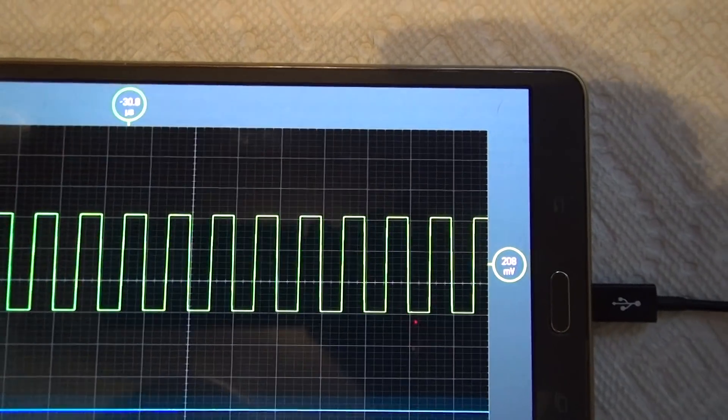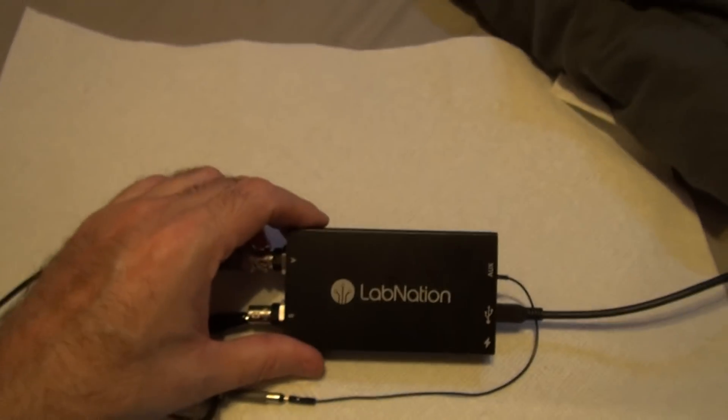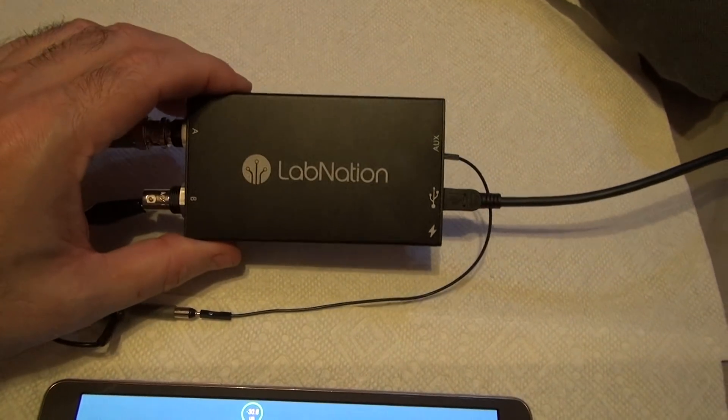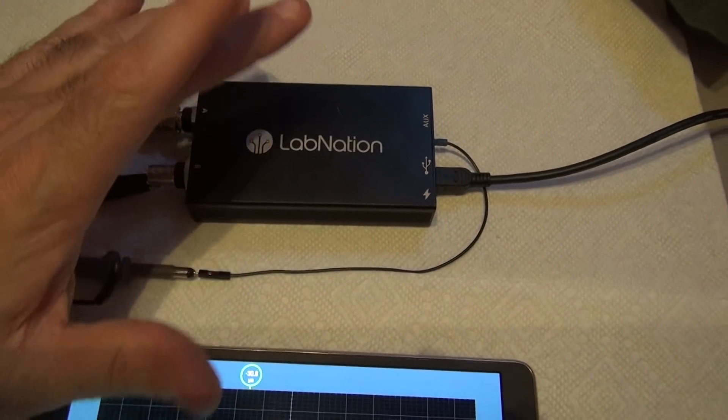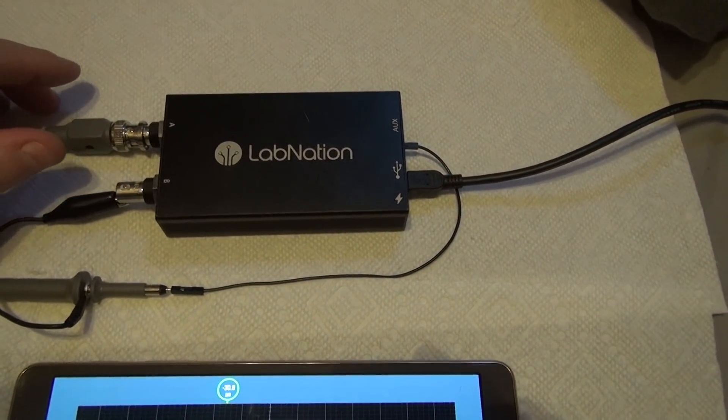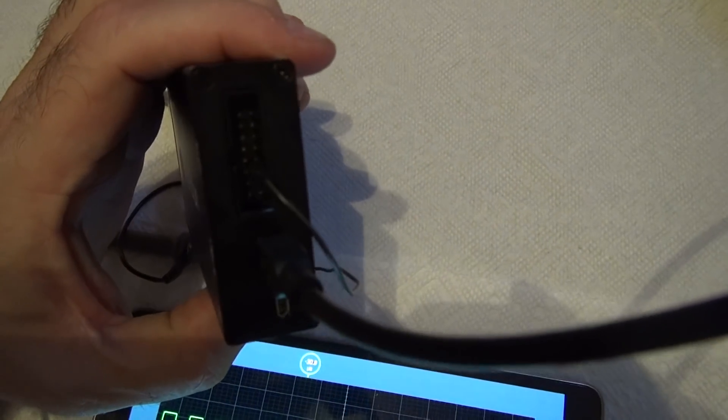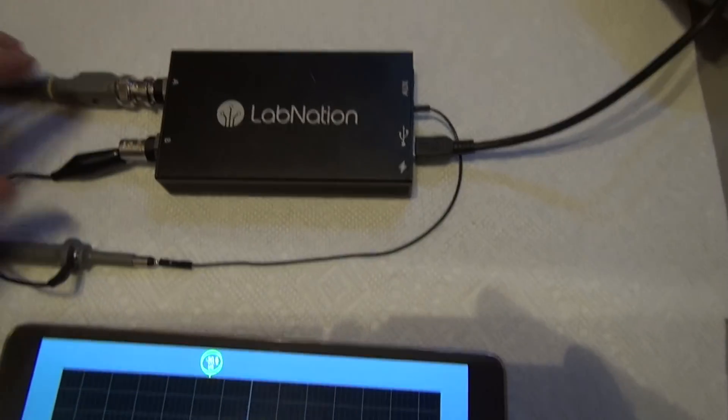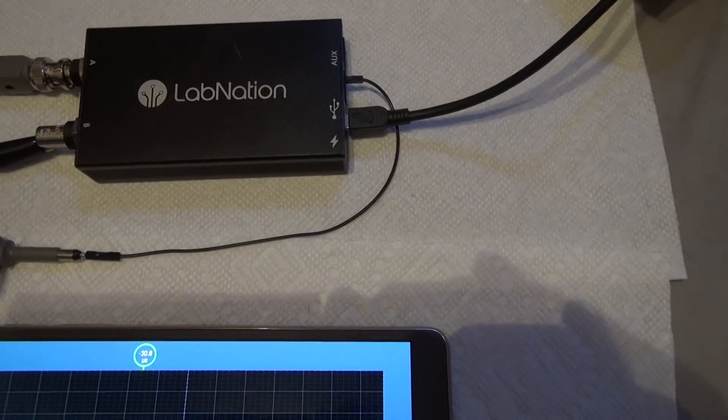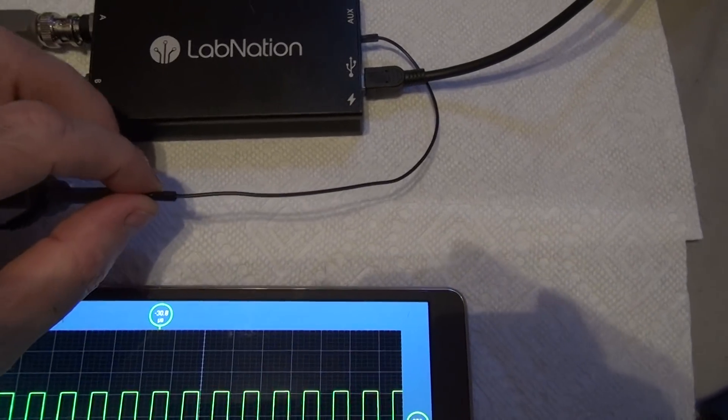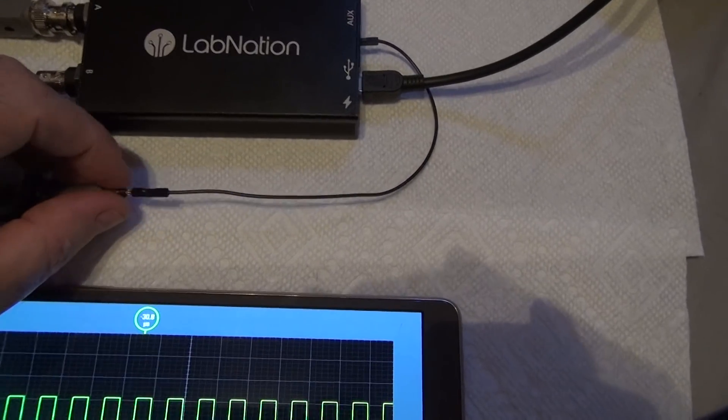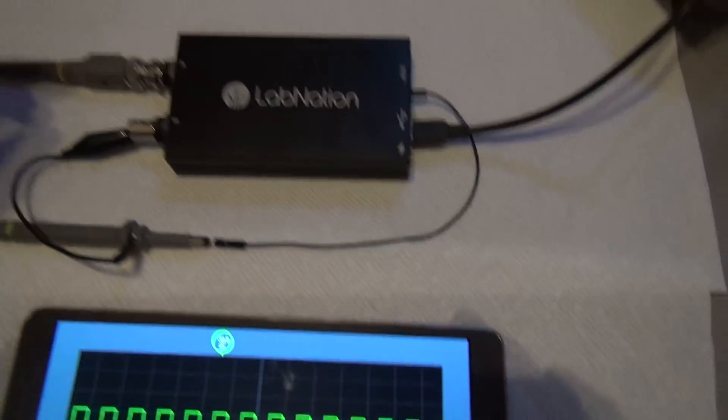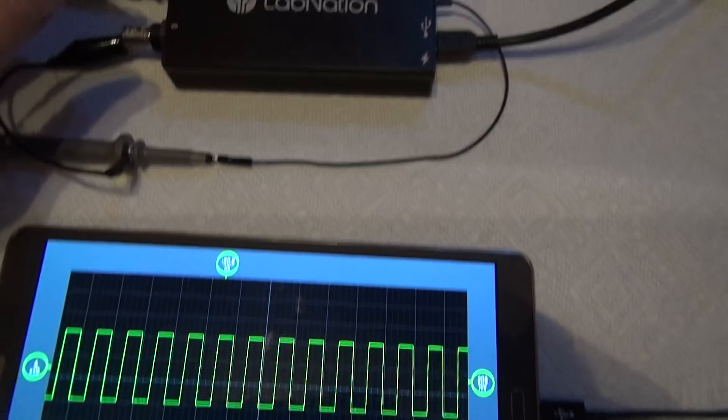A small little package, easy to carry around. Two channels plus a built-in waveform generator. Plus that connector back there on the back, you can do eight channels of logic as well. It's got little wires like this that you hook up with clips on them. You can clip on the logic circuits and do eight channels of logic analysis as well.